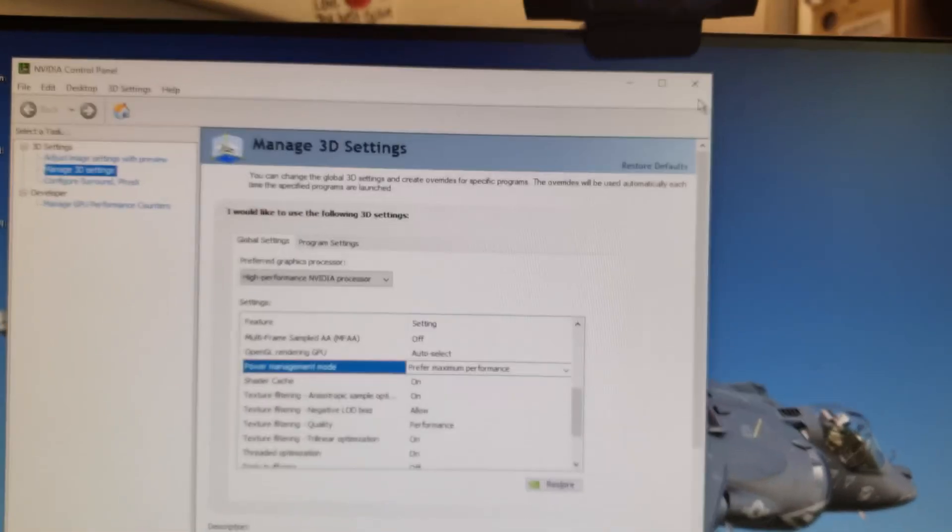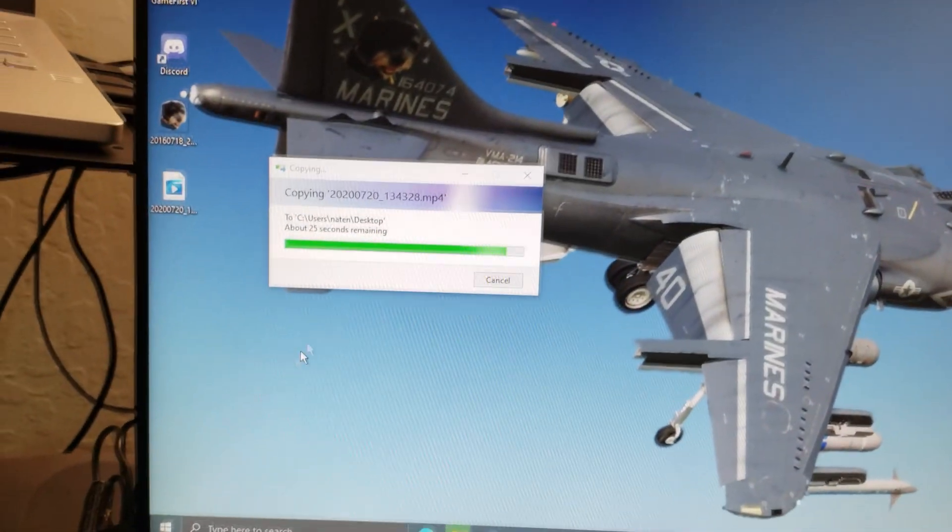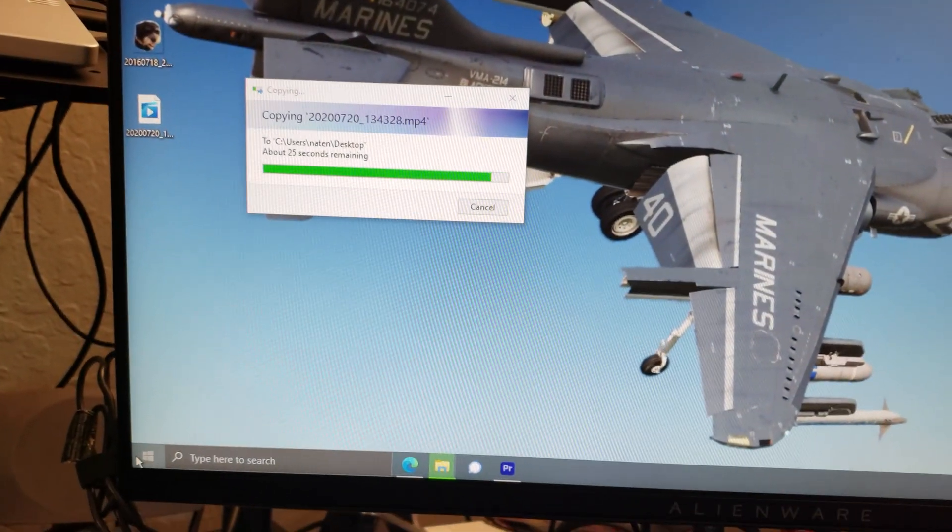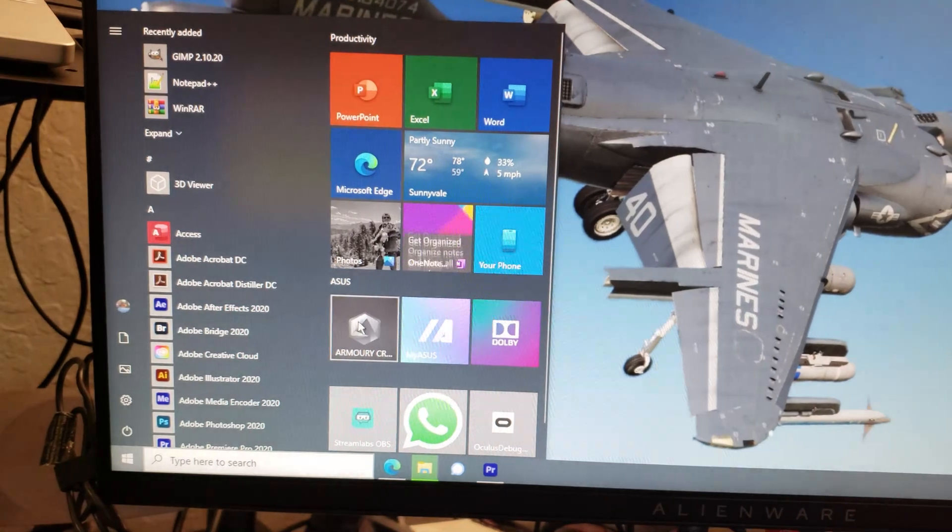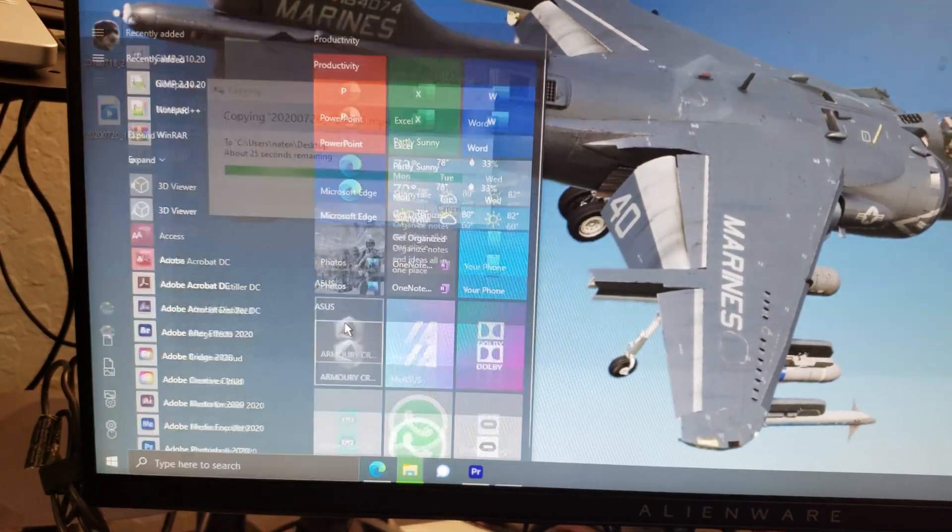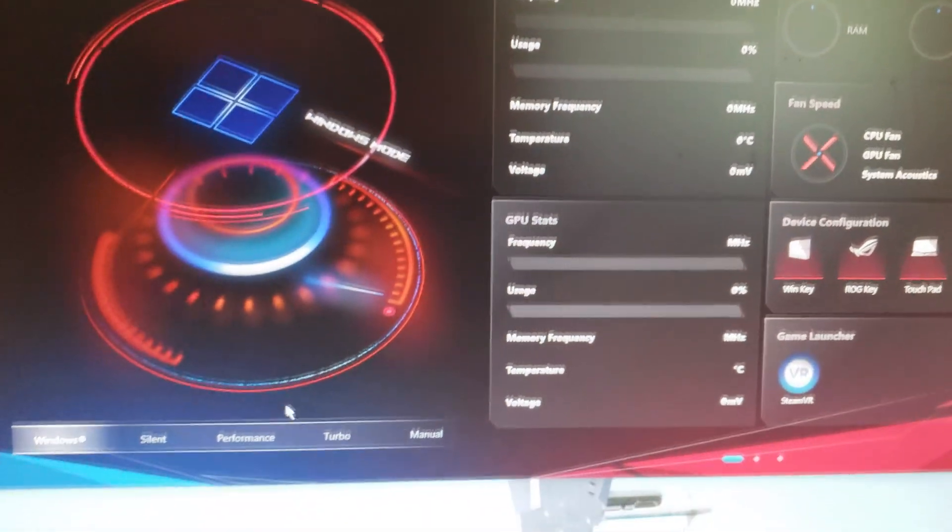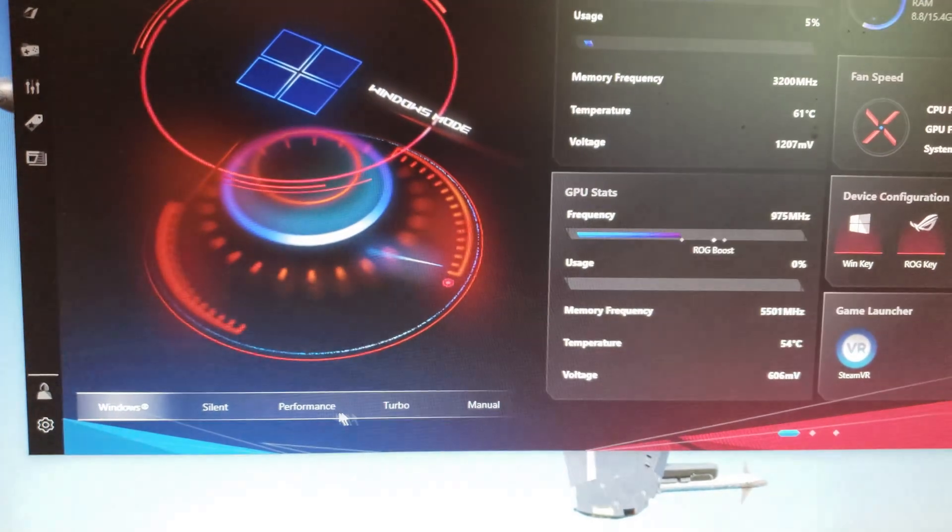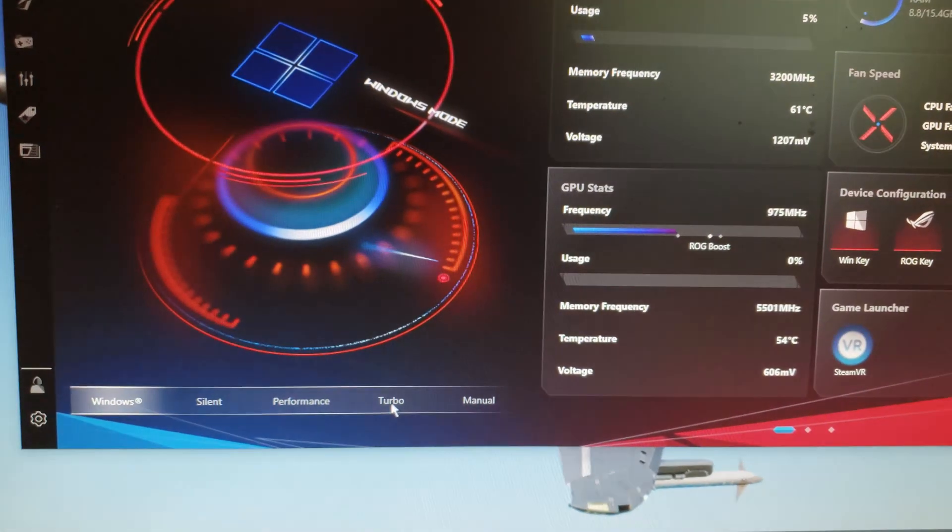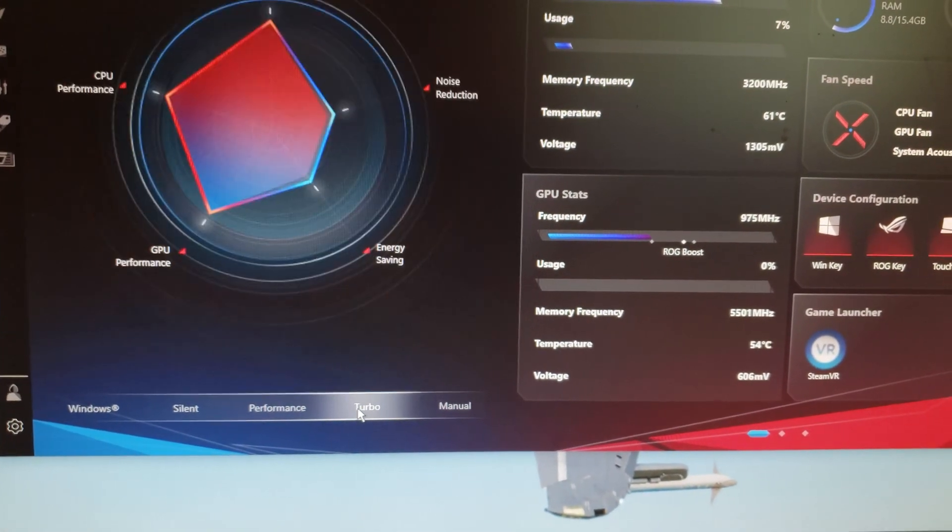And then on this computer specifically, there's the armory crate app and turn that on and then just take it out of whatever mode it's in and put that sucker in turbo. All right.